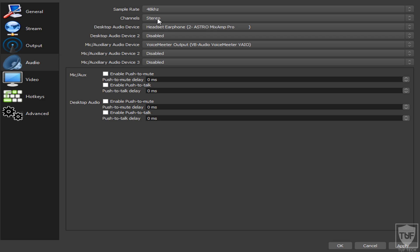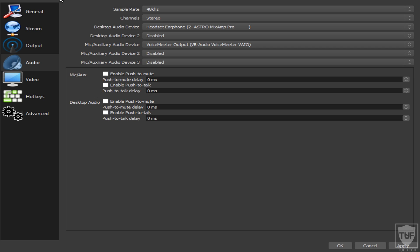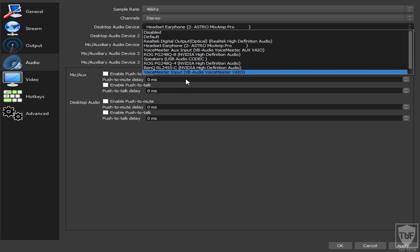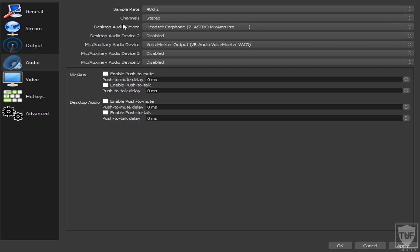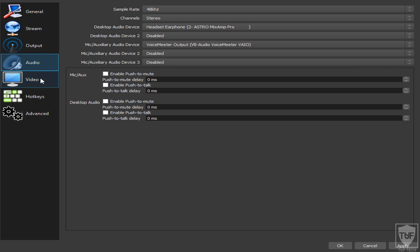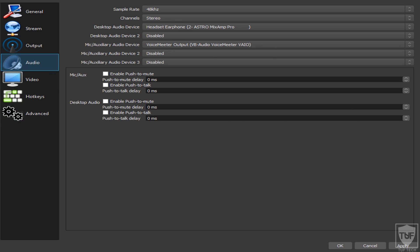For Audio, set it to 48 kHz because that's the highest quality. For Desktop Audio, pick whatever your default is. Same thing for the Mic — pick your mic or just select Default if you're not sure which one is yours. You can also set up separate audio tracks so that when you bring recordings into an editor like Sony Vegas, you'll have your gameplay audio on one track and your mic on a separate track — I'll make a separate video on that and link it in the description.